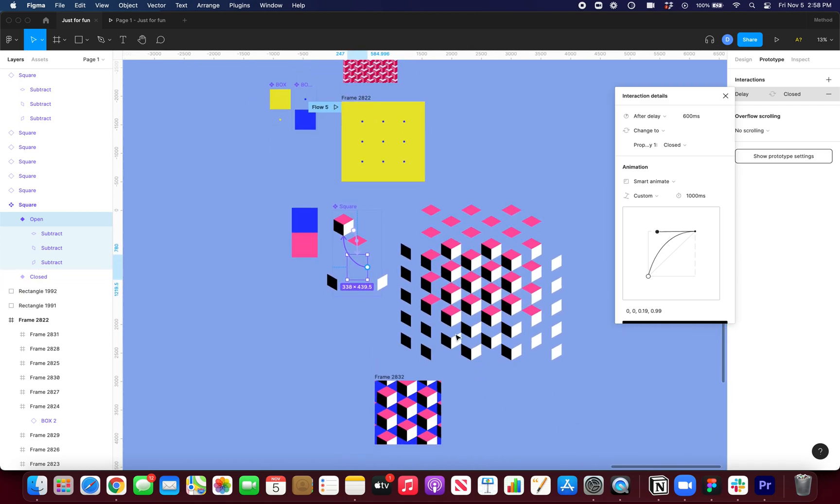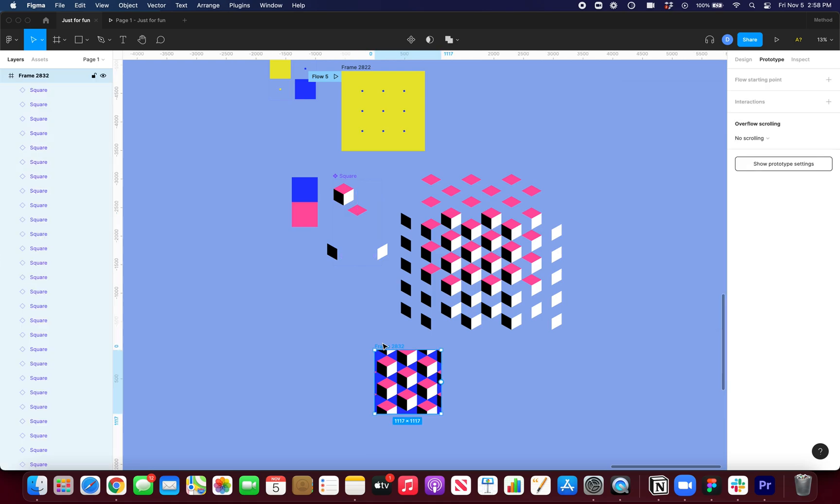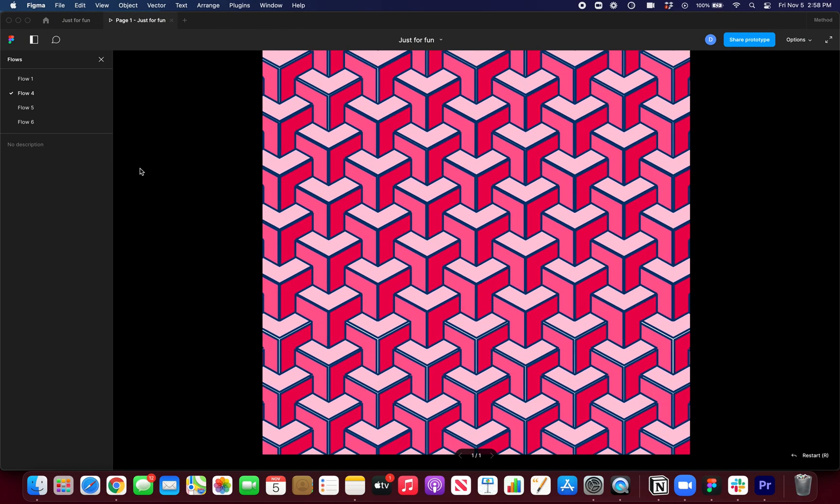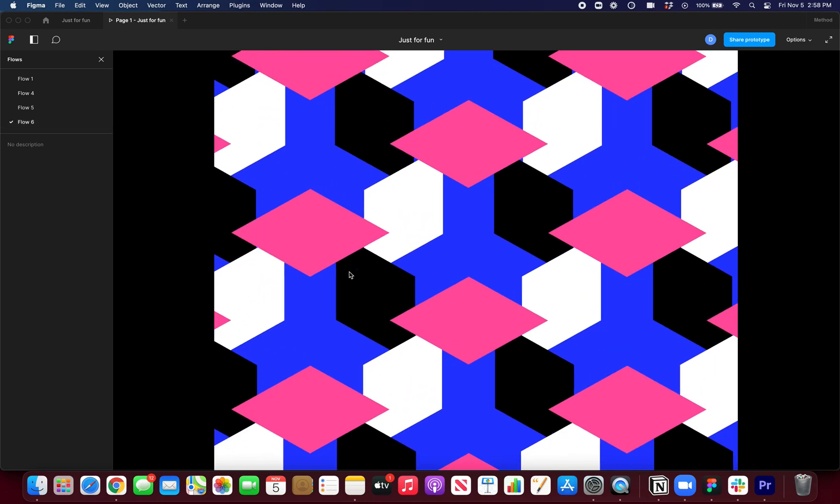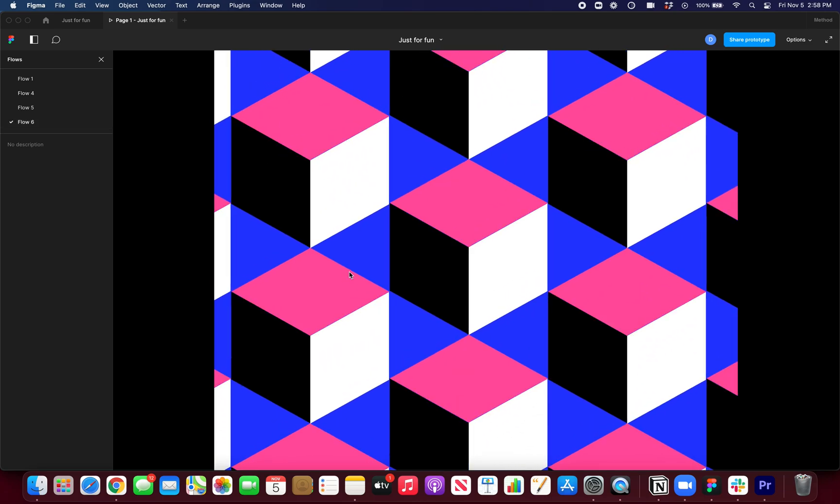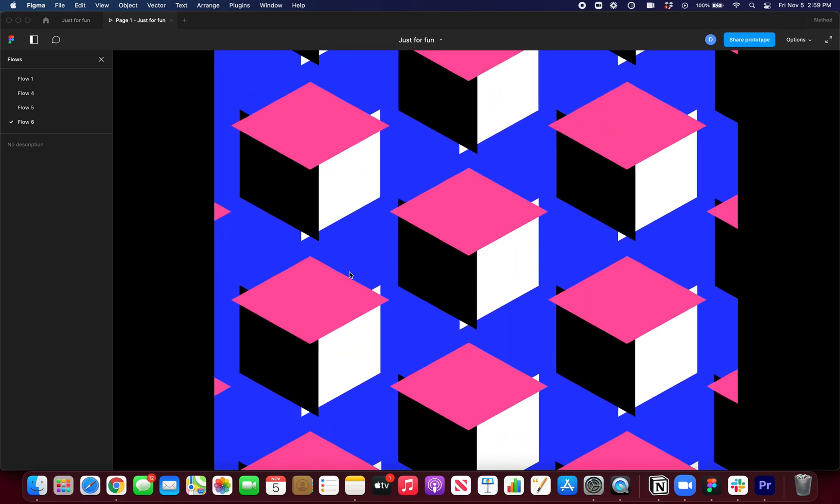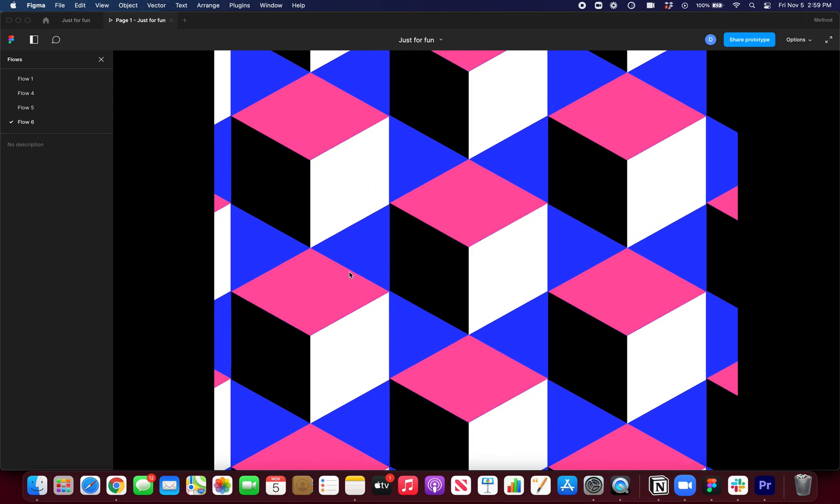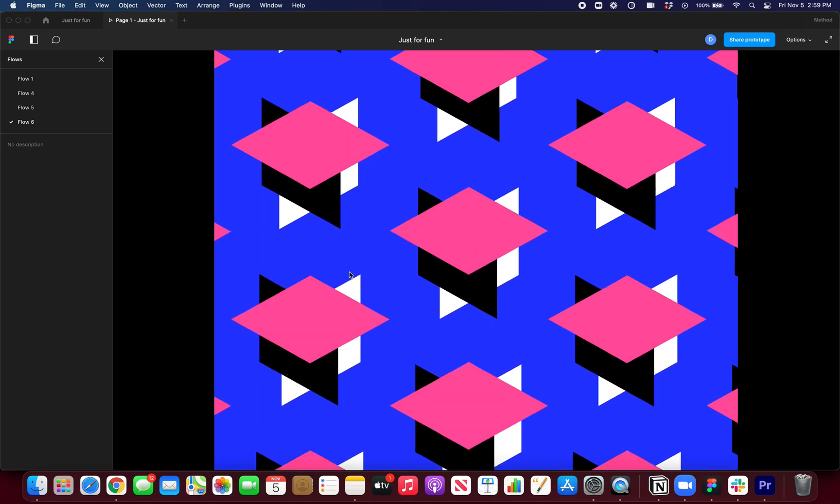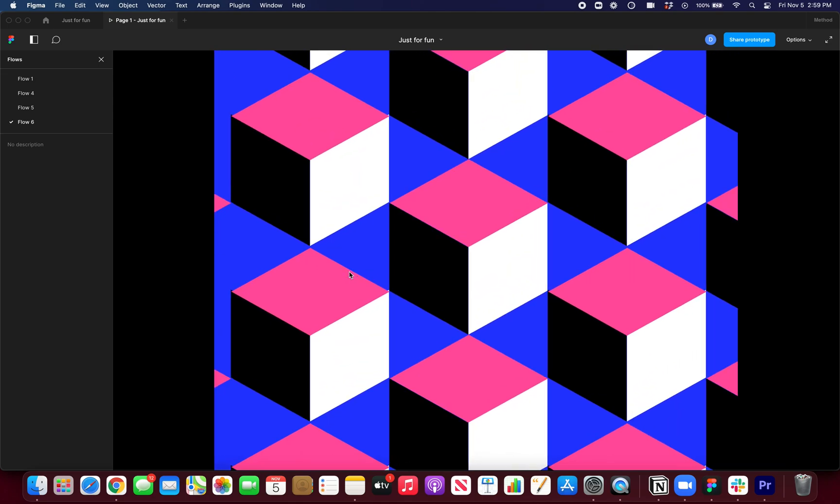And now I'll just select this container and make it a starting point. So we know that it's flow six. So if I come in here, you can see that everything is working as expected.